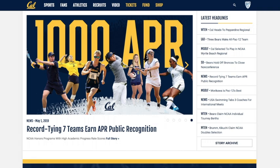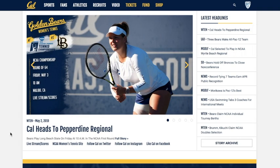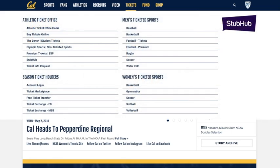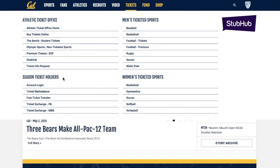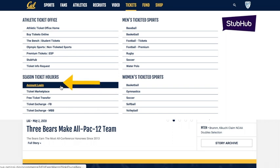To get things started, from the CalBears.com homepage, go ahead and hover over to the Tickets tab on the top middle portion of the page. Once you hover over the word Tickets, a series of links regarding Cal ticketing will appear. On the bottom left corner, you'll see the Season Ticket Holder section. Click My Account Login right below.